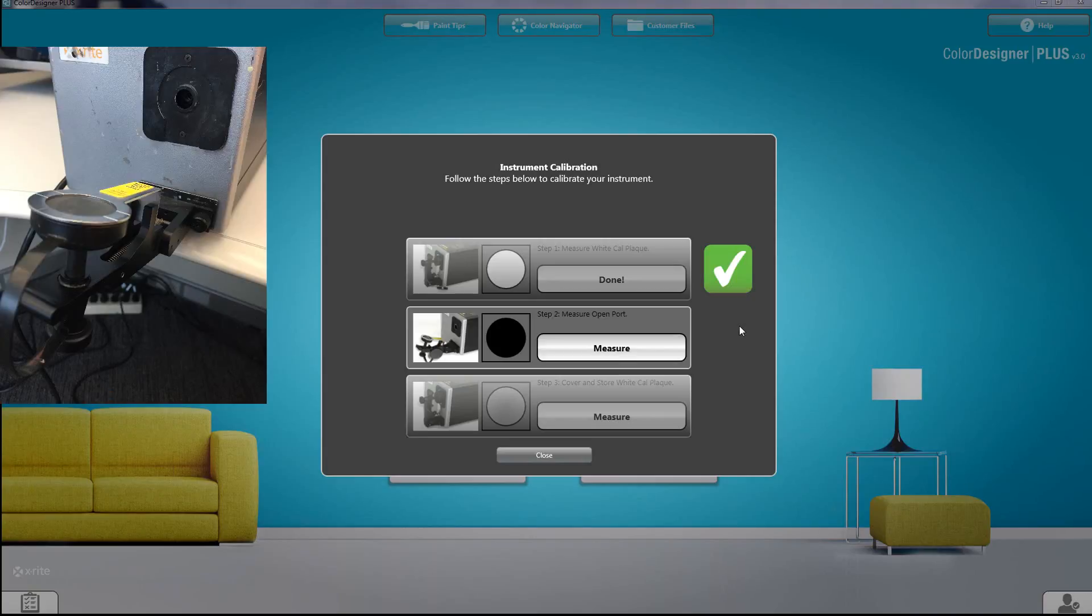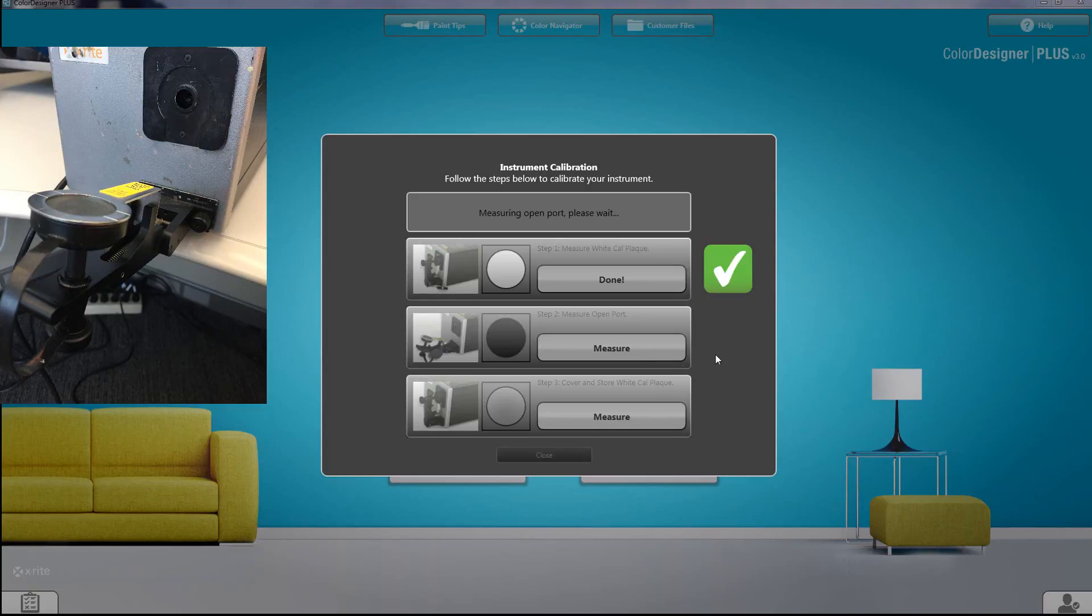Pull the arm back away from the eye and you're going to do what's called an open port. Once the eye is open, click on measure and it will take five measurements.